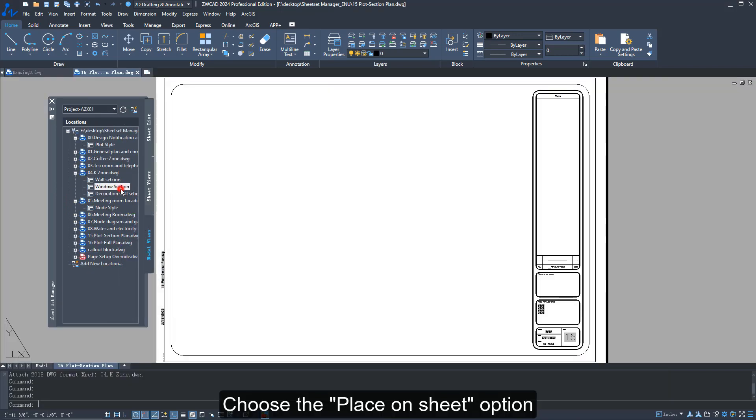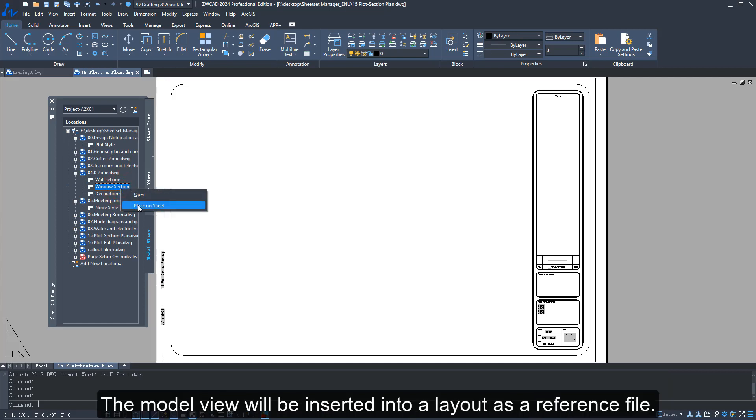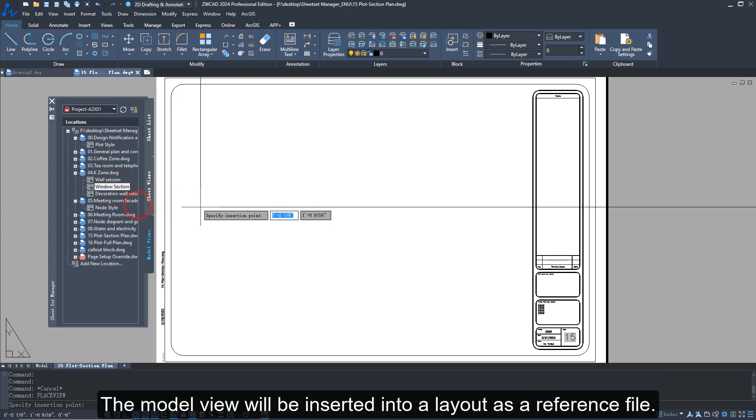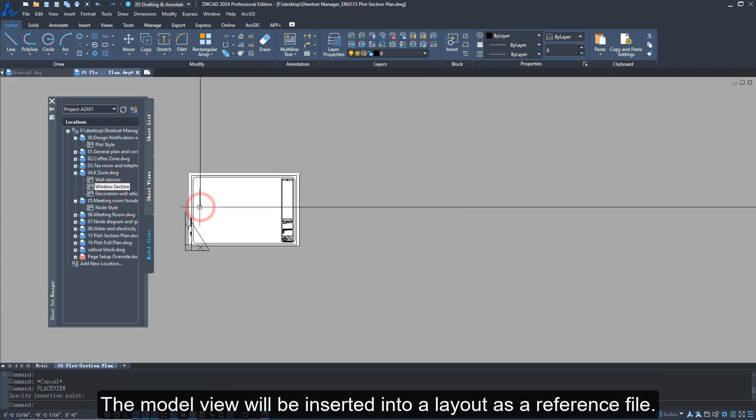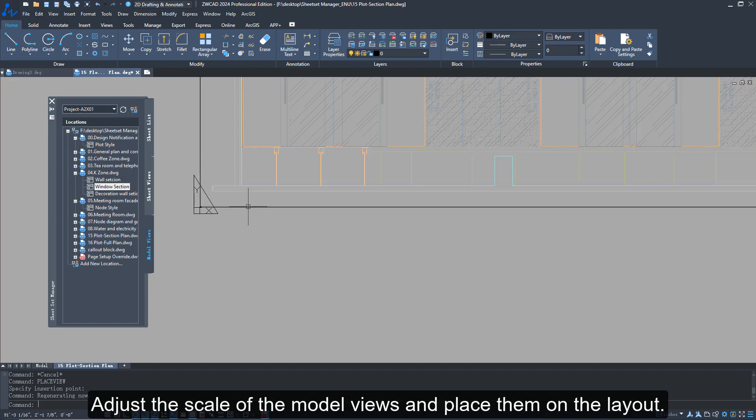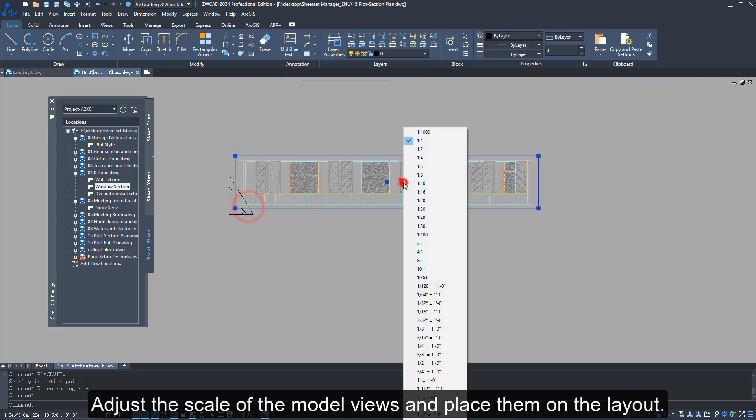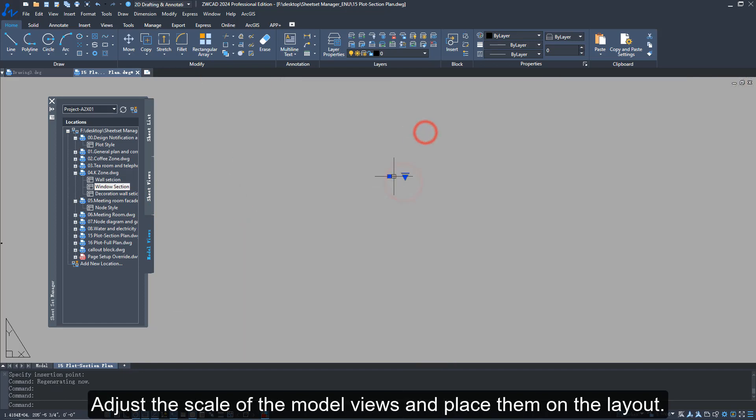Use the place on sheet option. The model view will be inserted into a layout as a reference file. Adjust the scale of the model views and place them on the layout.